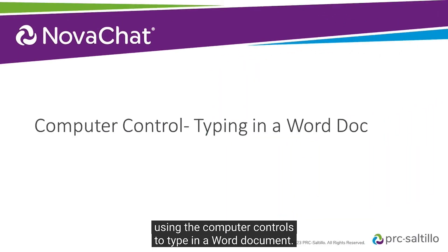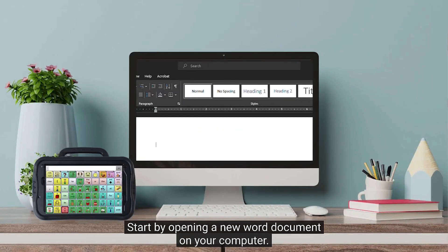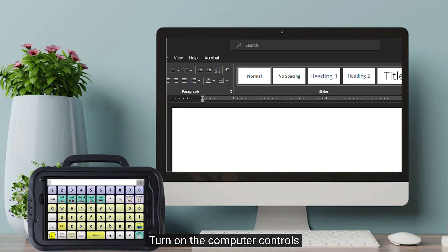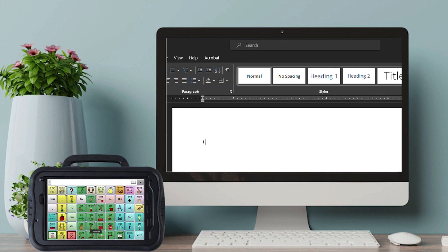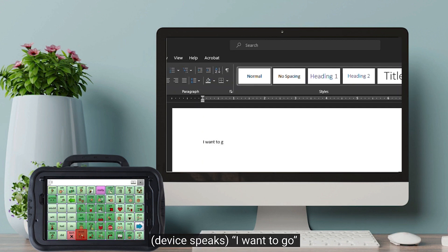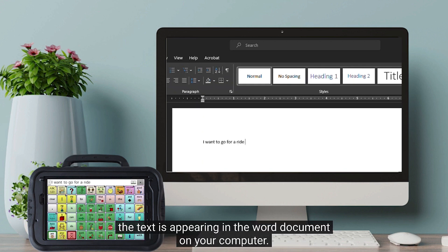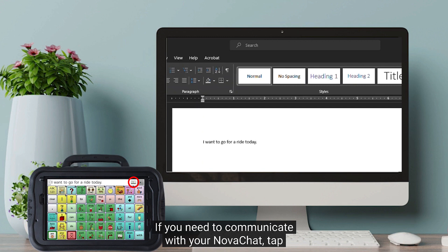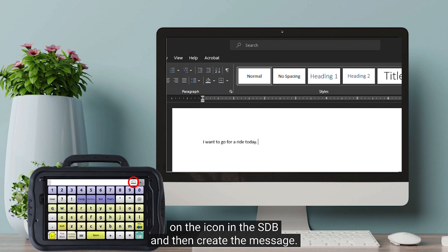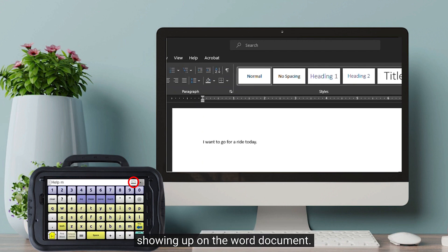Let's try out using the computer controls to type in a Word document. Start by opening a new Word document on your computer. Turn on the computer controls and then start creating your message. As you are creating your message on your NovaChat, the text is appearing in the Word document on your computer — for example, "I want to go for a ride today." If you need to communicate with your NovaChat, tap on the icon in the SDB and then create the message. While in Communication Mode, you won't see the text showing up on the Word document.